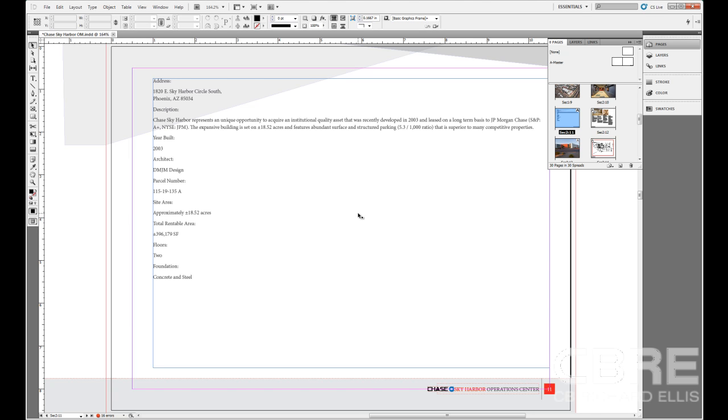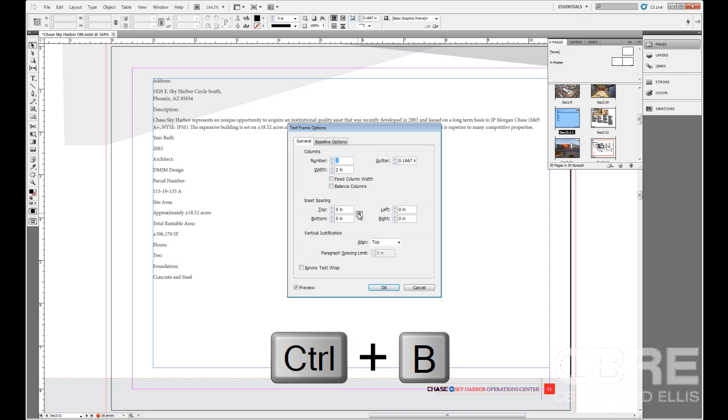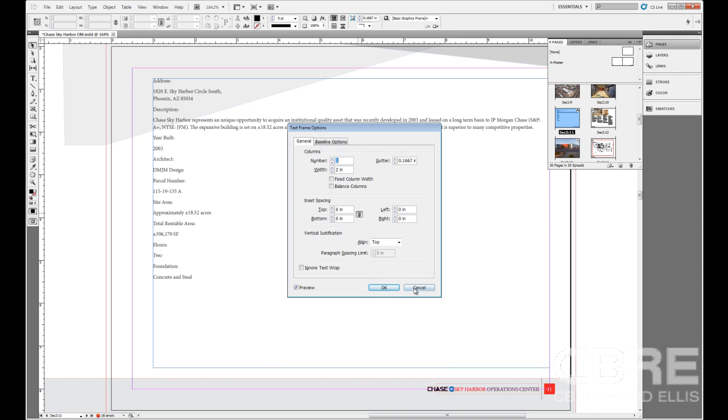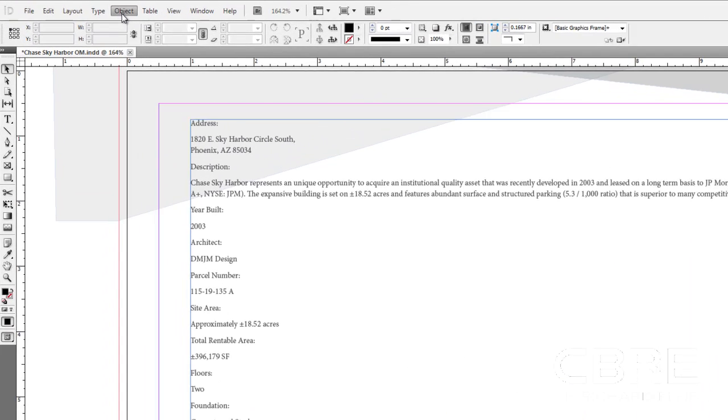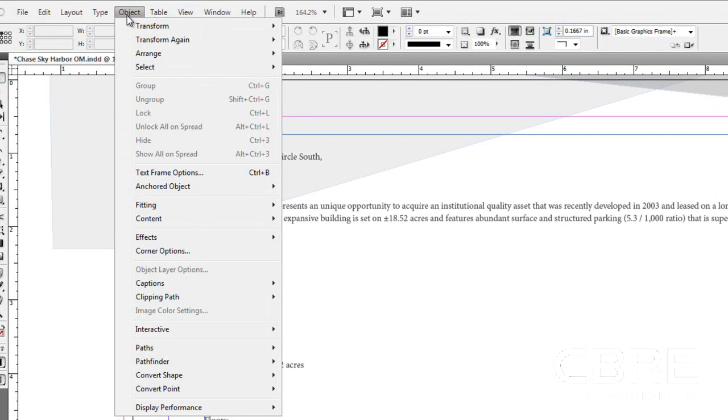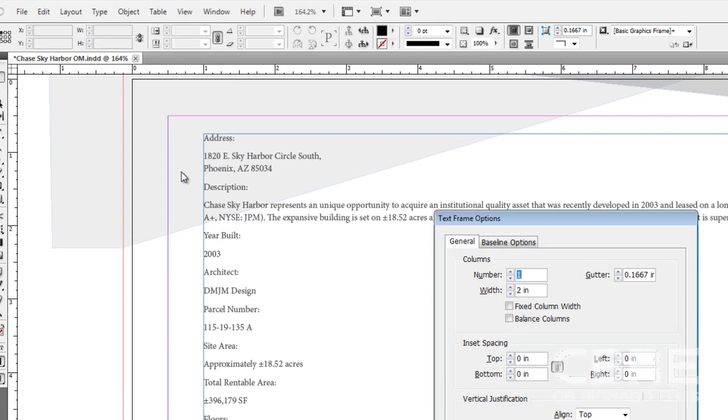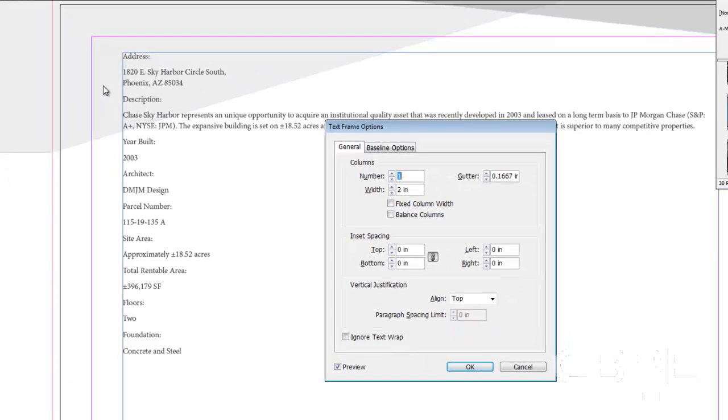To do that, now that the page has already been created, I need to bring up the text options dialog box. I can do that simply by hitting Ctrl-B on my keyboard to bring up the text frame options, or I can go up to the object menu and select text frame options.